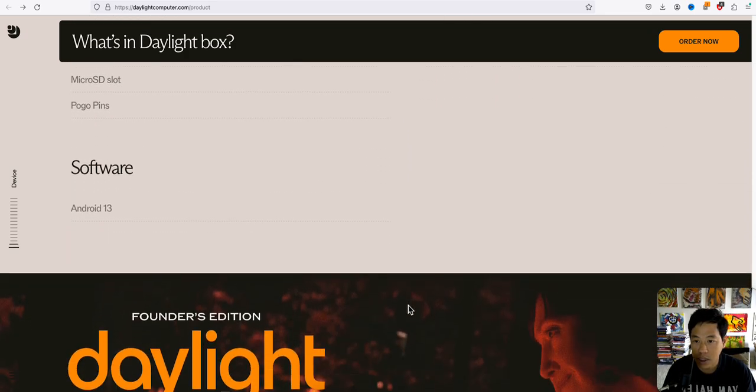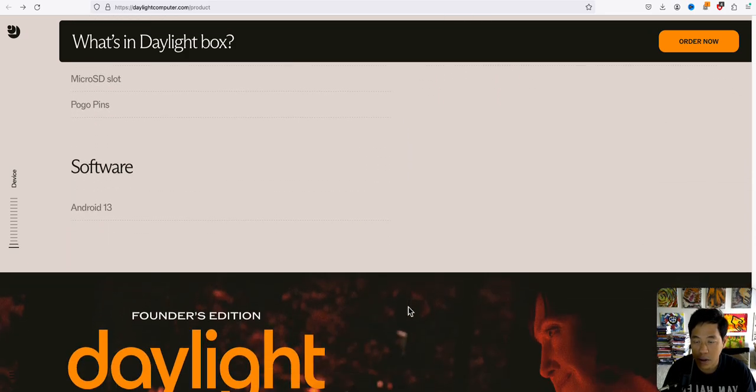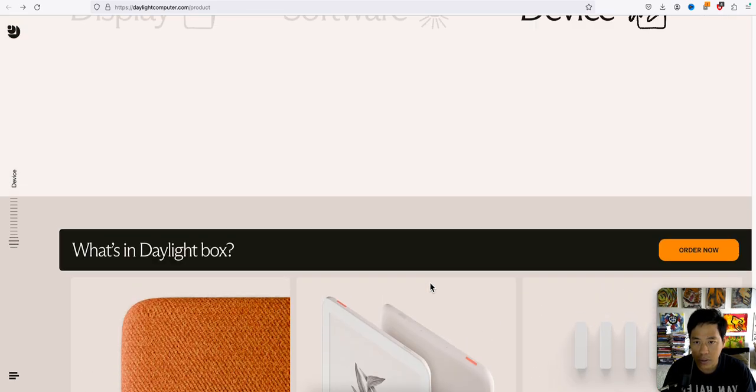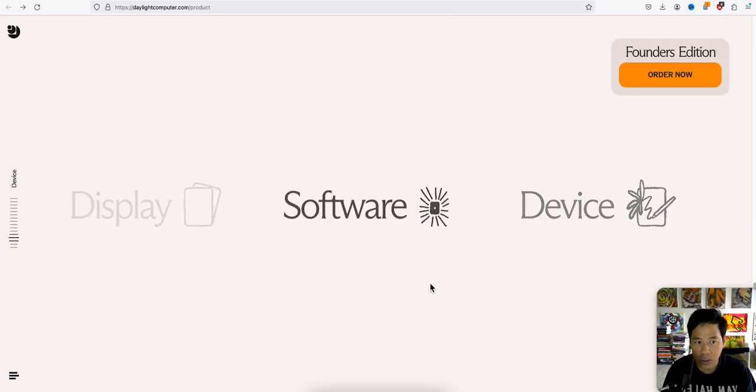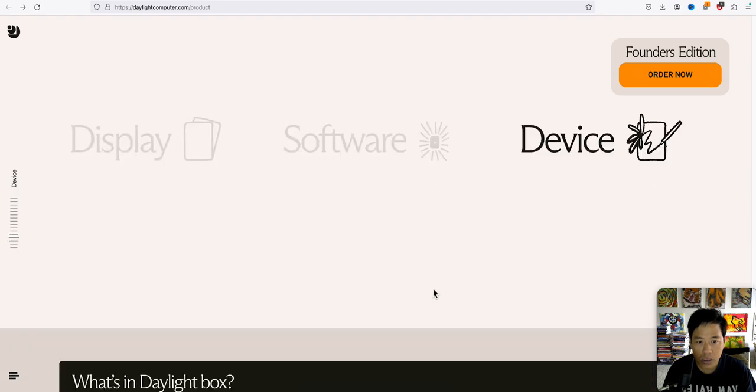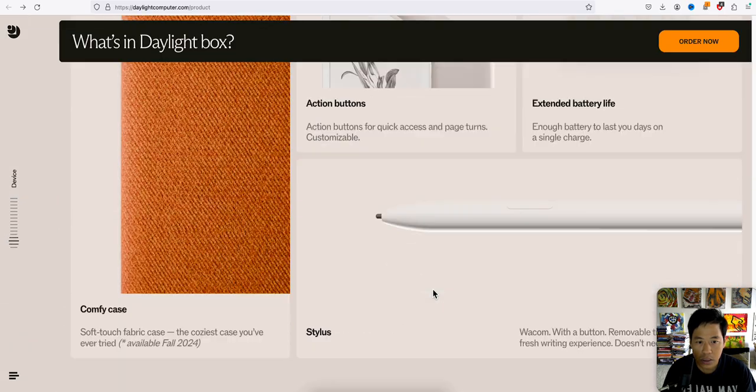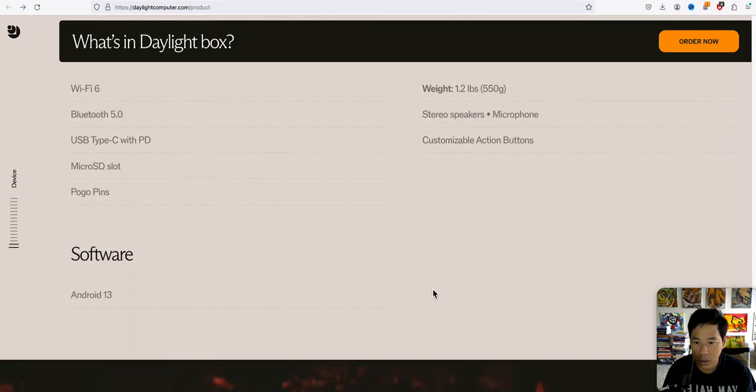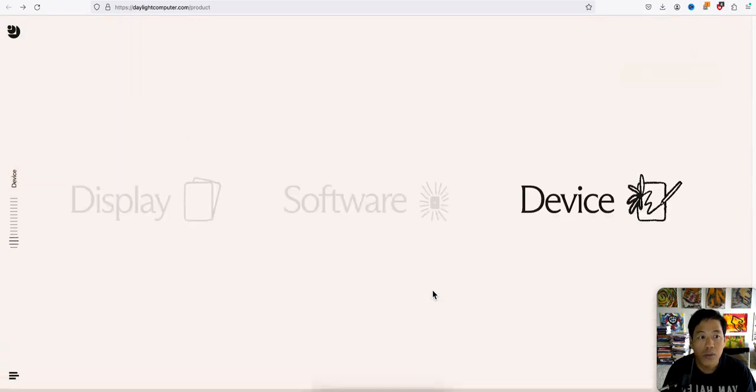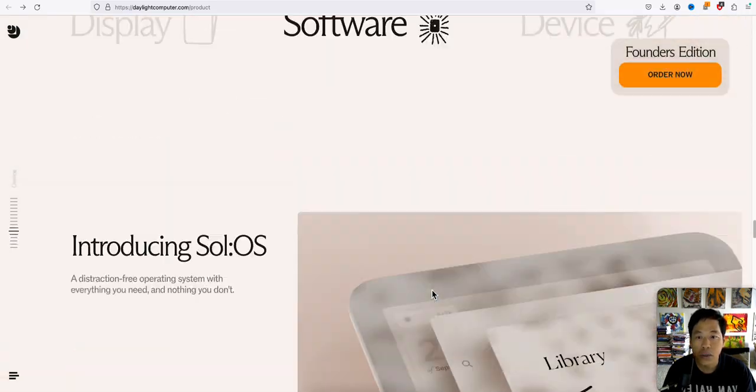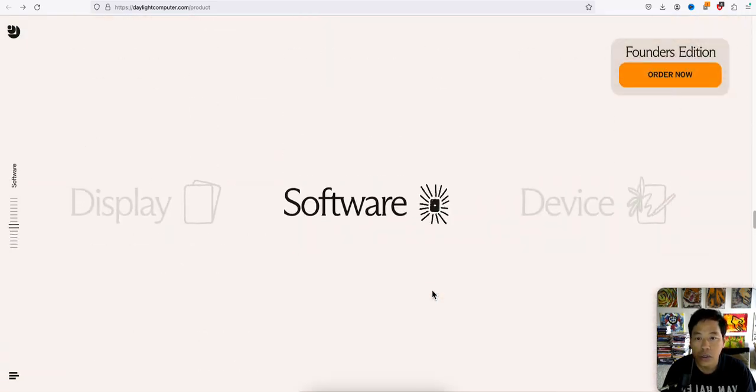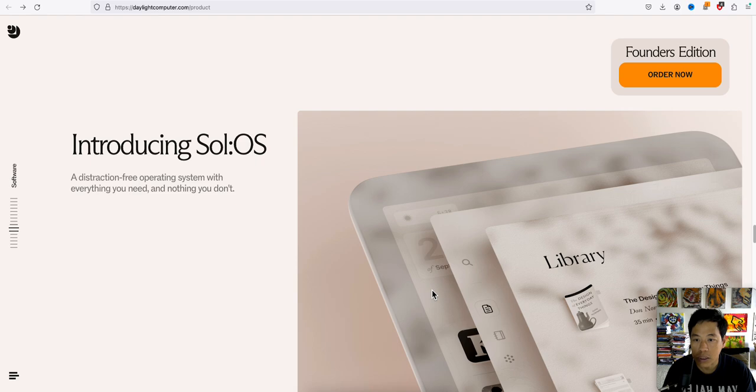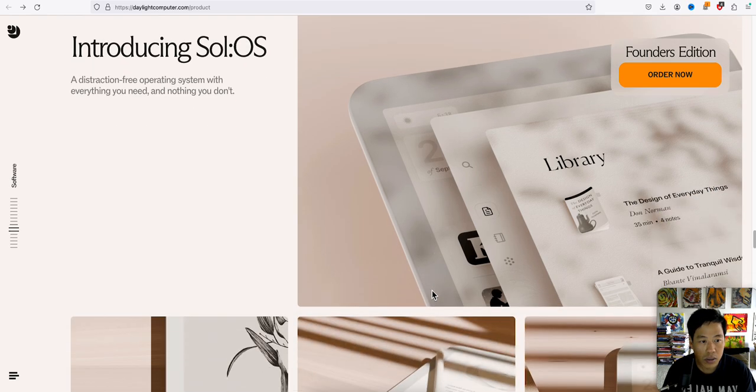And the software runs on Android 13. Okay, I thought it had its own operating system, no? Or I could be wrong about that. So it's running on Android 13. But it said here introducing SolOS. A distraction-free operating system with everything you need and nothing you've done.